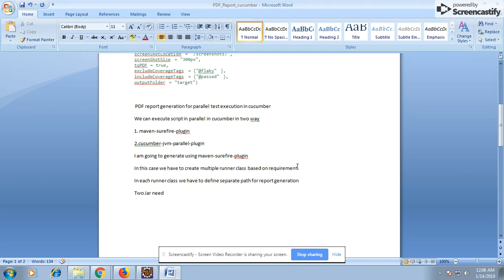With the cucumber-jvm-parallel plugin you don't have that control — it will execute all your feature files and automatically generate runner classes equal to the number of feature files. For example, if you have 10 feature files, 10 runner classes get generated automatically at runtime. I have separate sessions on parallel execution. In this session I'm going to use the Maven Surefire plugin.